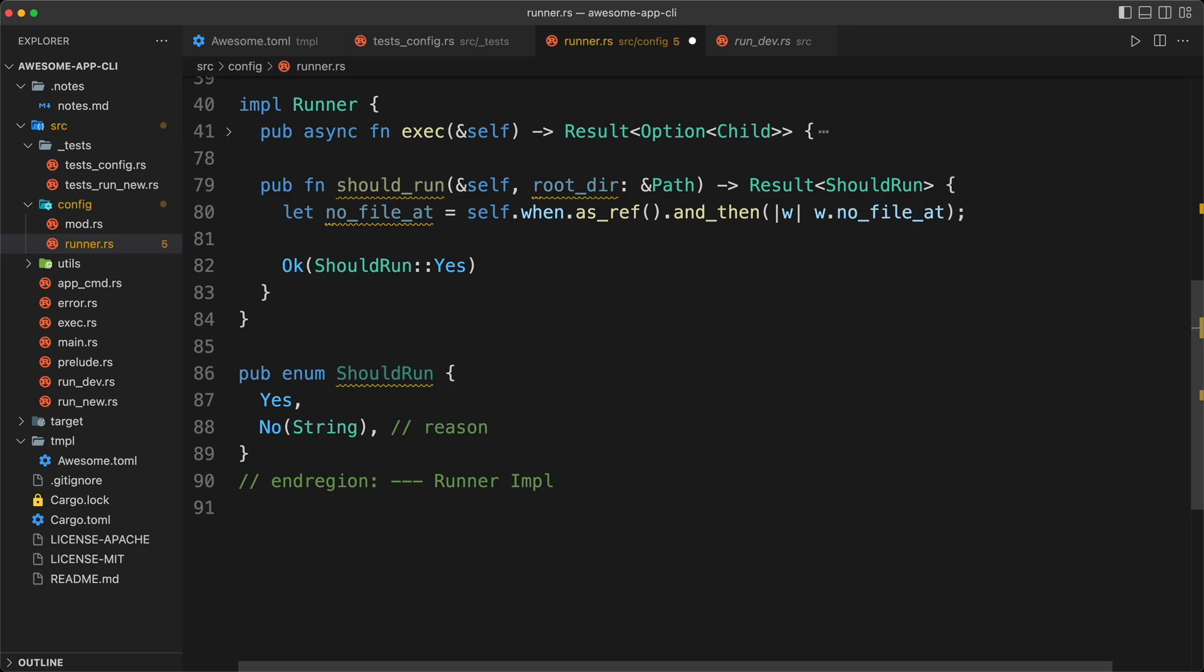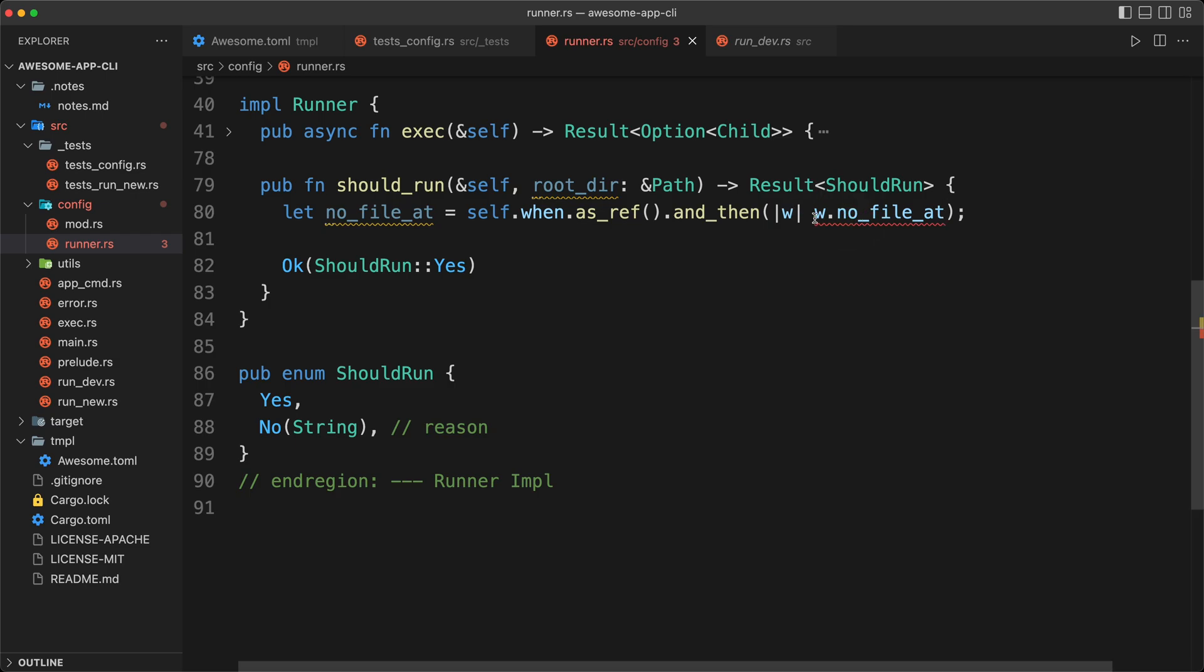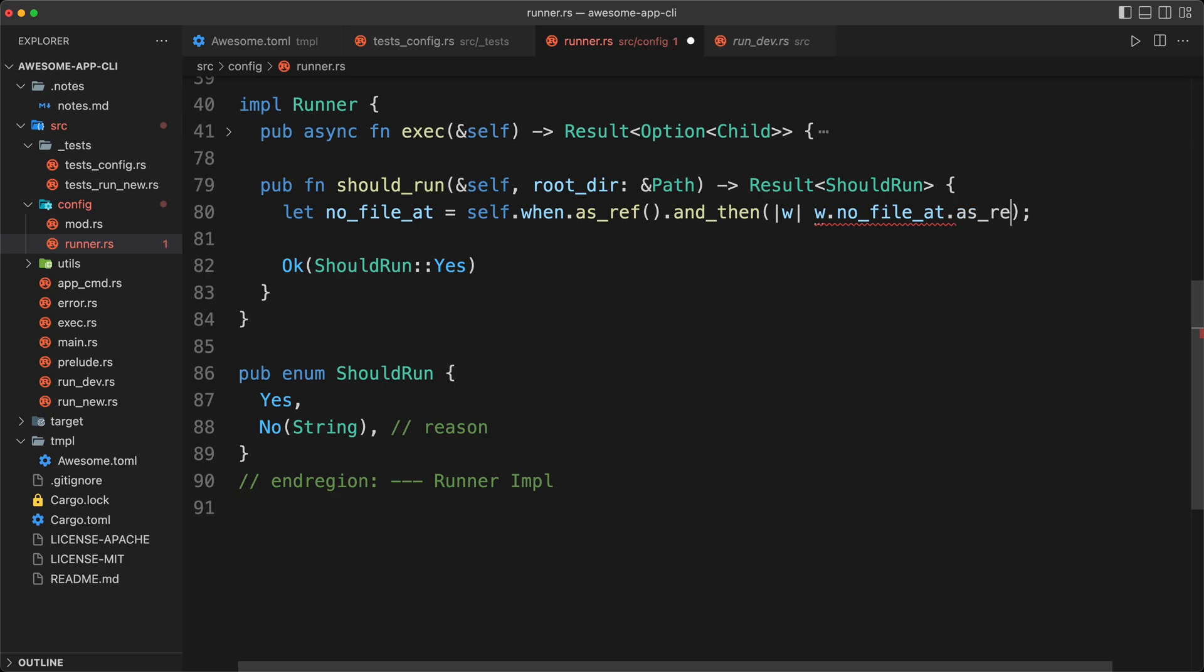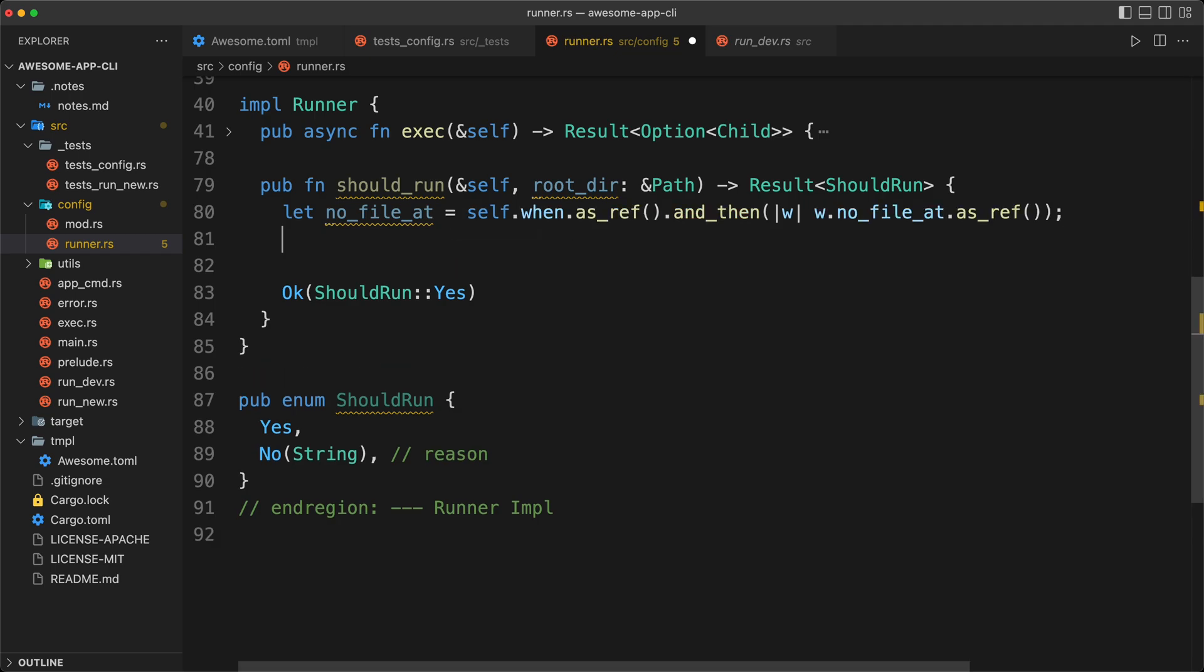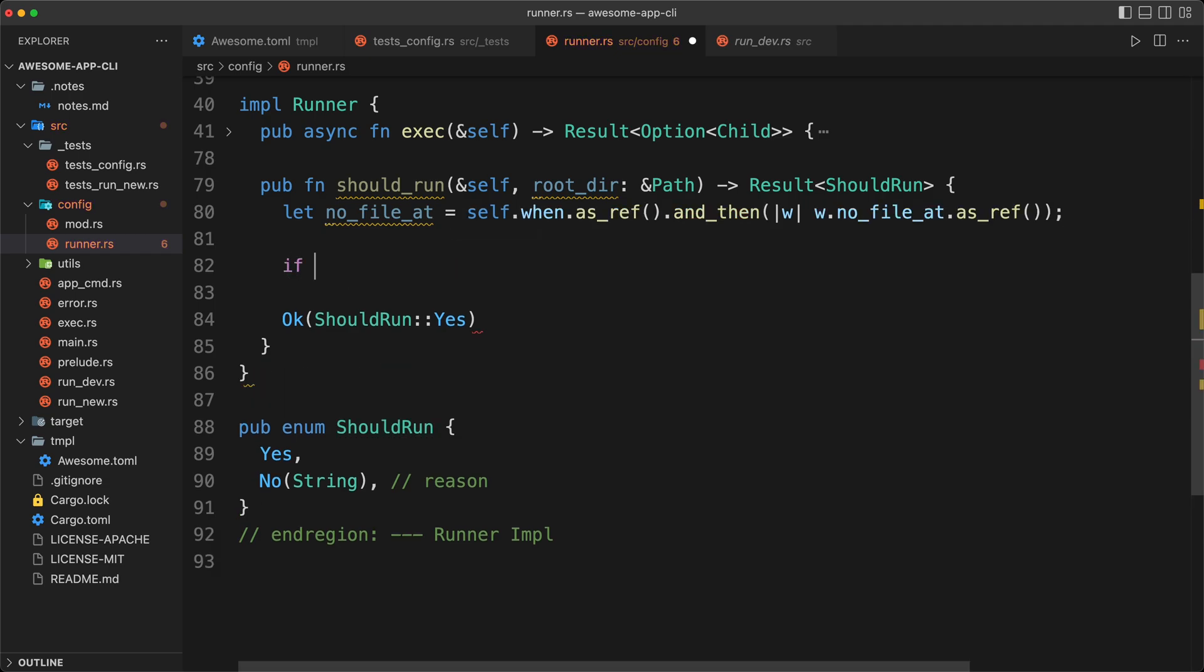Now we want to go one level down, and we're going to use and then, because when that I'm just going to have with W is going to return our no file at, which is also an option. So to avoid having necessary options, we use the and then. Now the same way that we move the option out, we don't want to give the reference there, because what we want is not the reference of the option, but the reference of the content of the option. And so that is we do as ref again. And now if we toggle the inlay zone, we can see that we have an option of a reference of a string, which is exactly what we want.